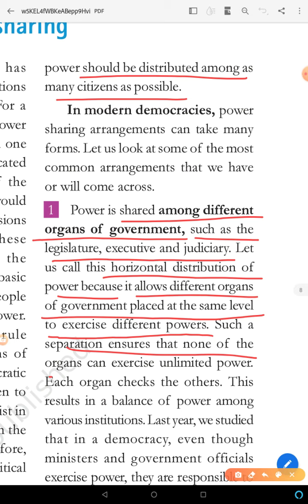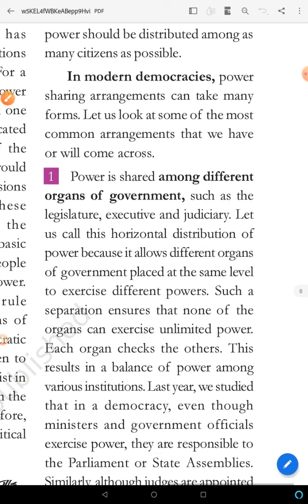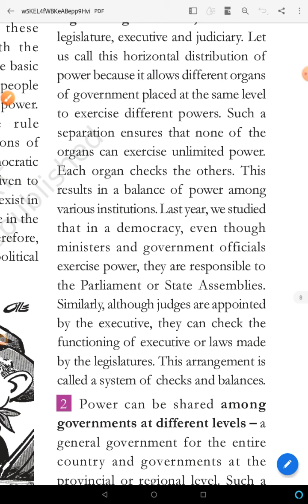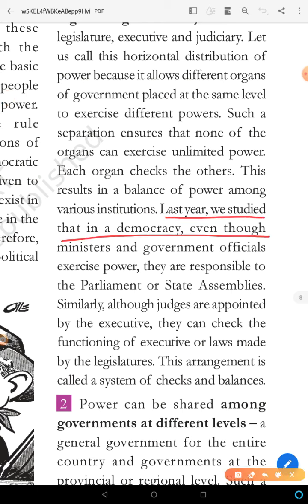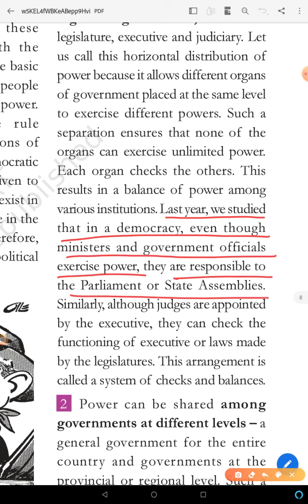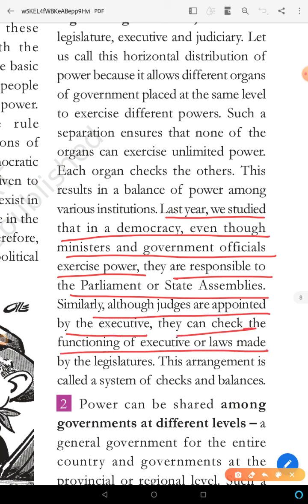Such a separation ensures that none of the organs — legislature, executive, or judiciary — can exercise unlimited power. Each organ checks the others. Although judges are appointed by the executive, they can check the functioning of the executive or laws made by the legislature. This arrangement is called a system of checks and balances.